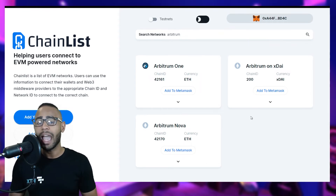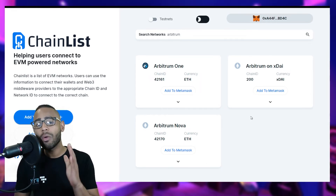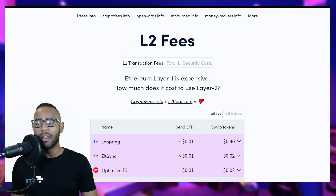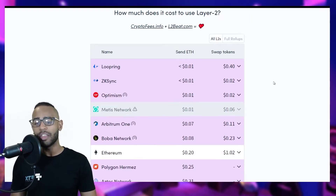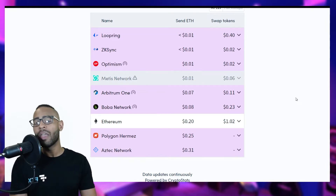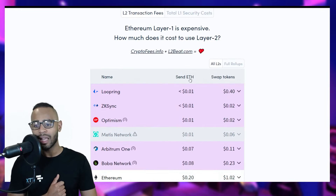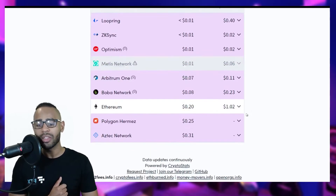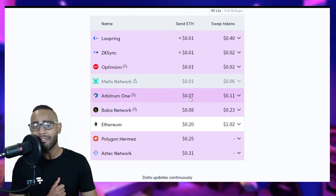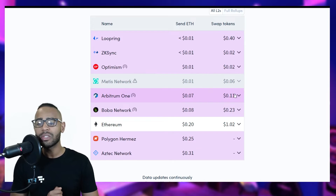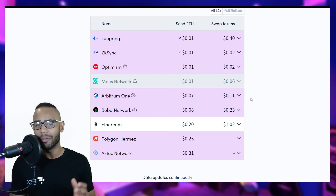Now, number two: you need funds. There are many different ways to get funds from layer 1 onto layer 2. For context, go to l2fees.info to see recent transaction fees. Right now, sending an ETH transaction on Ethereum costs 20 cents and a token swap is one dollar. However, on Arbitrum One, sending ETH is only 7 cents and swapping tokens is 11 cents — almost 10 times cheaper.